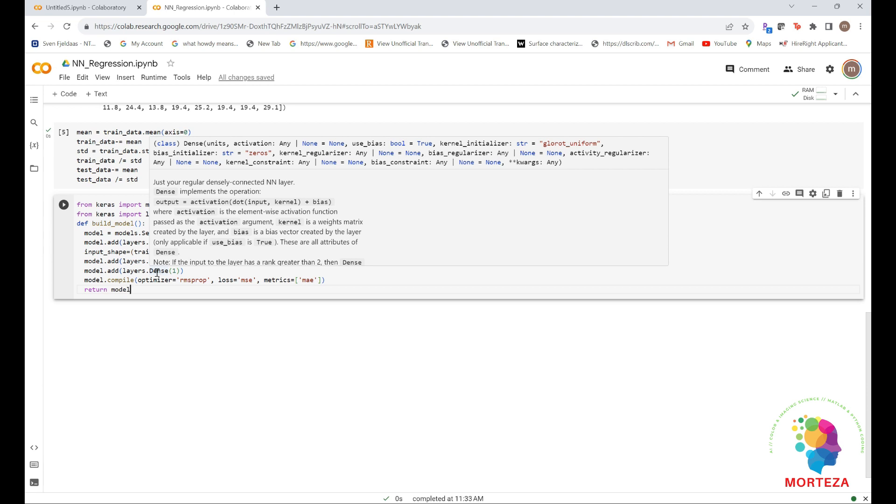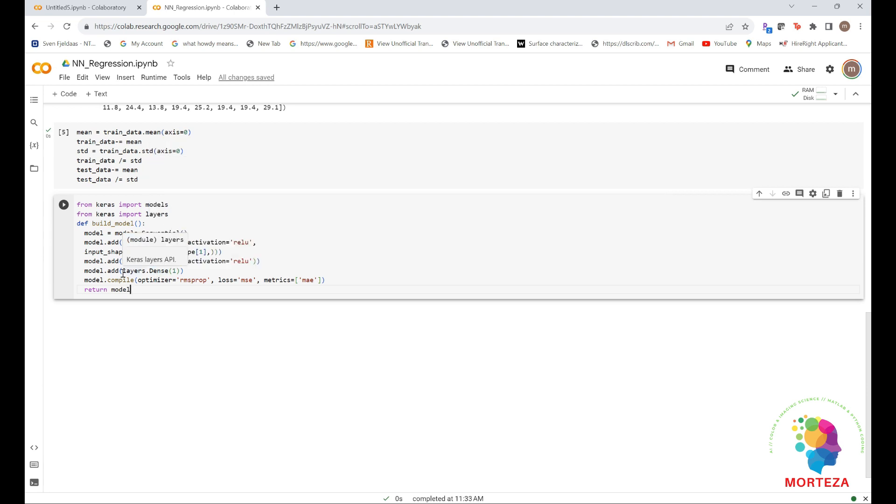You're also monitoring a new metric during training: mean absolute error, MAE. It's the absolute value of the difference between the predictions and the targets. For instance, an MAE of 0.5 on this problem would mean your predictions are off by $500 on average. Now, to evaluate your network while you keep adjusting its parameters, such as the number of epochs used for training and so on, you could split the data into a training set and a validation set.